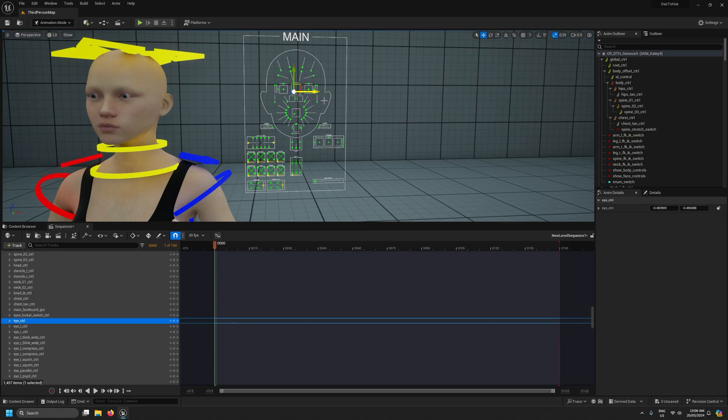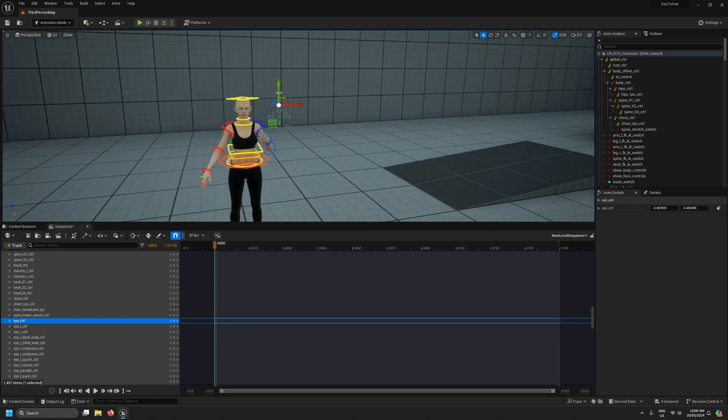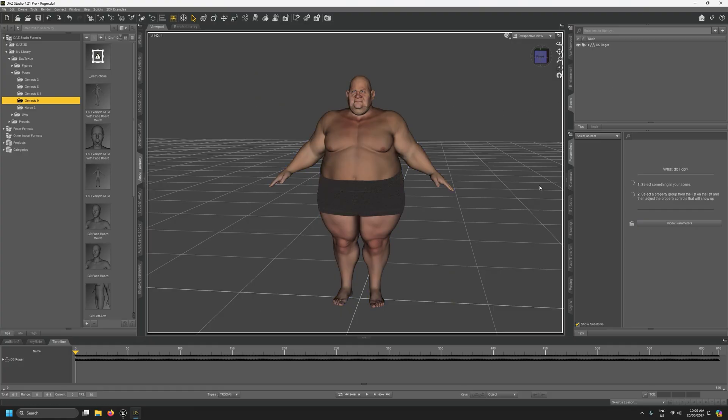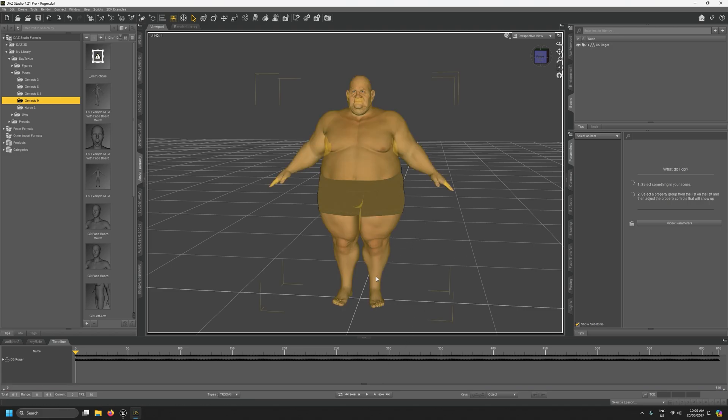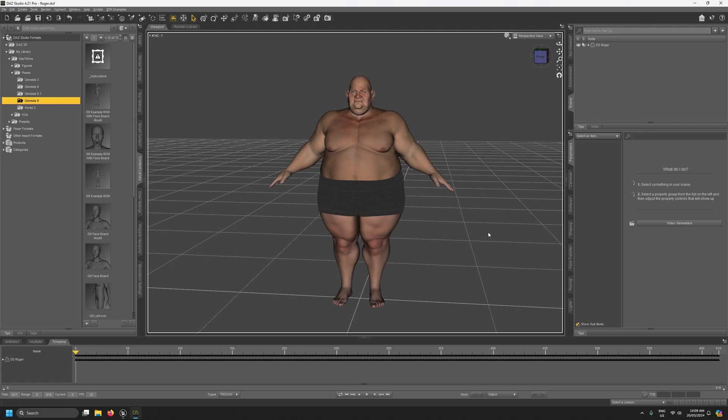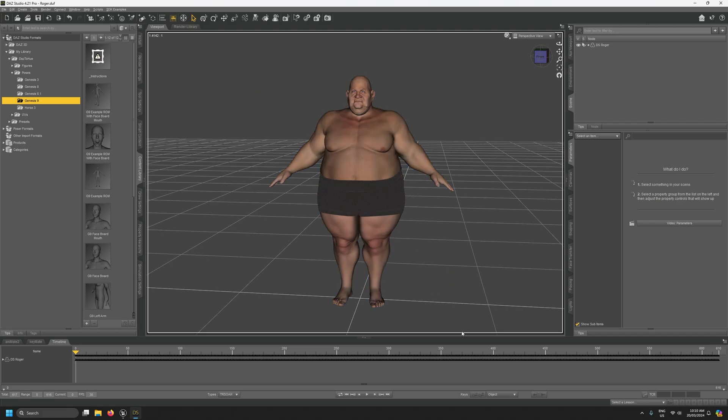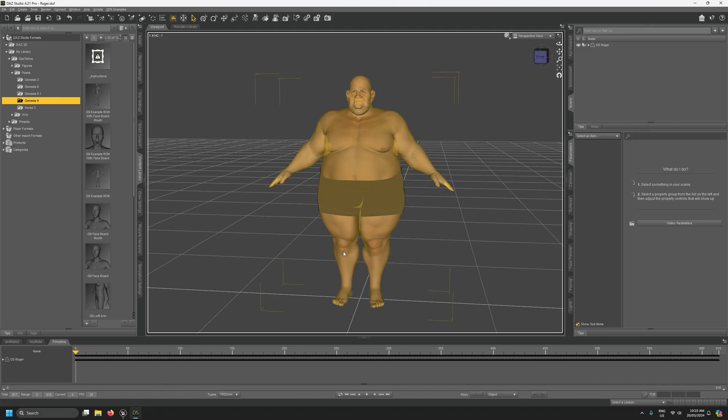And that's basically it in terms of getting a Daz character onto the UE5 mannequin with complete control rigs. You might recall at the start of this video I mentioned that there may be occasions where you need to adjust the UE5 retargeting pose in Daz Studio before we export our character through the workflow. One example of where you might need to do that is if the character's body shape is such that when the arms are sort of down by the sides it will clip through the character's body.